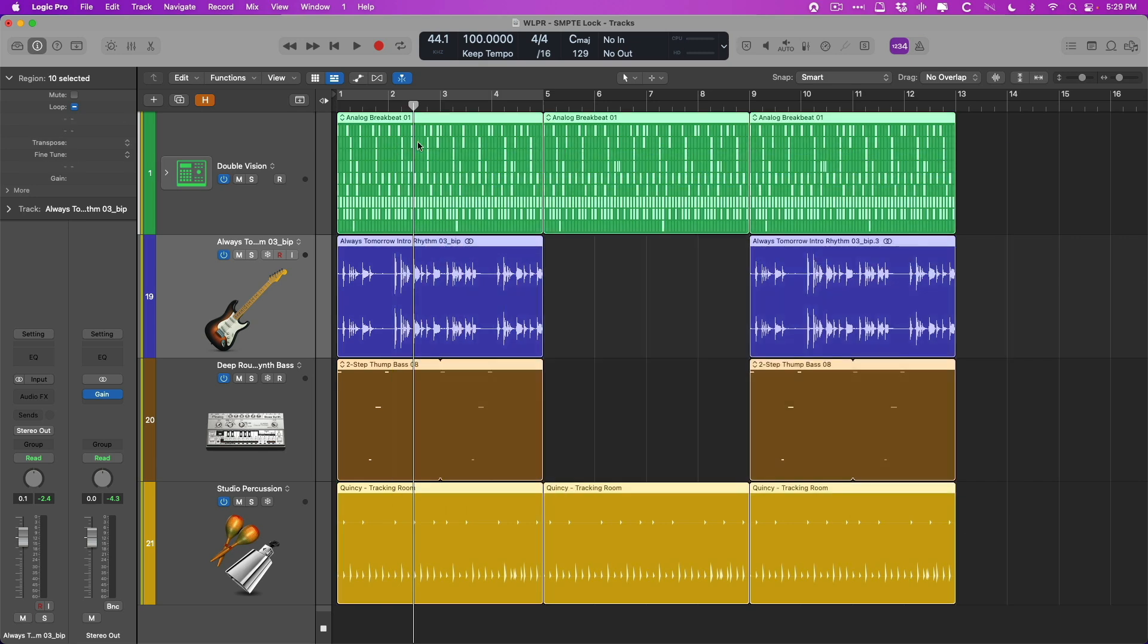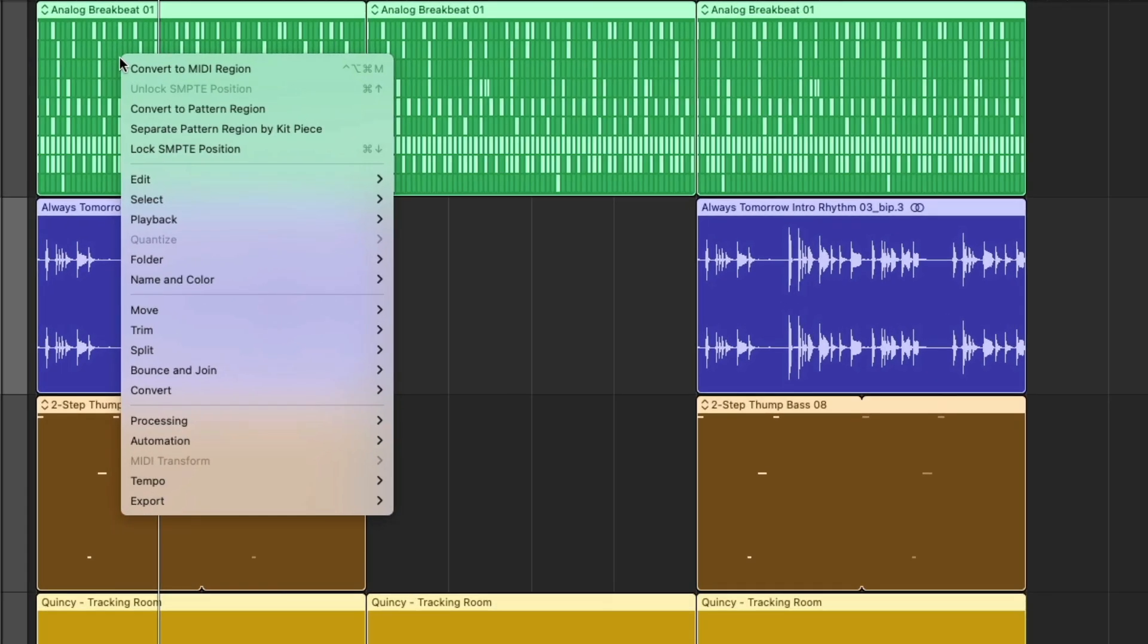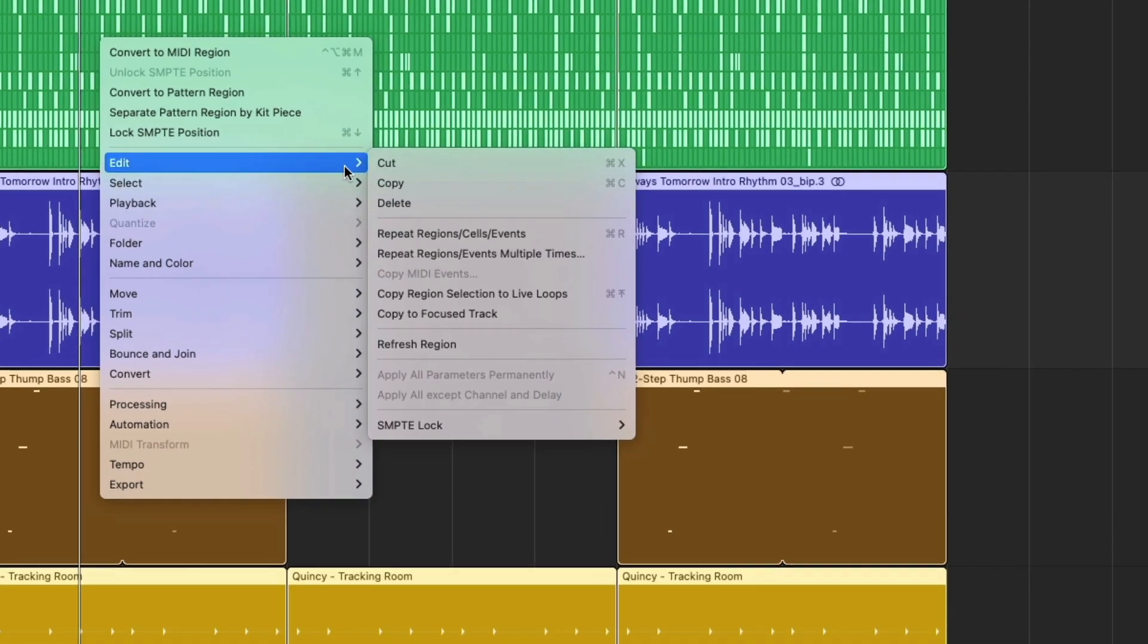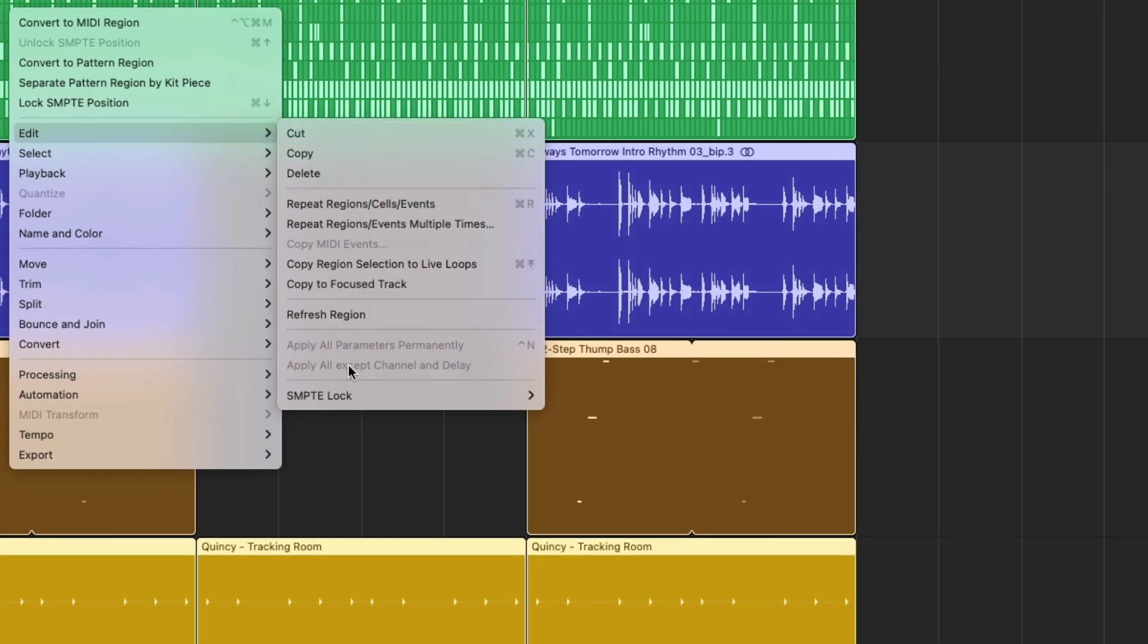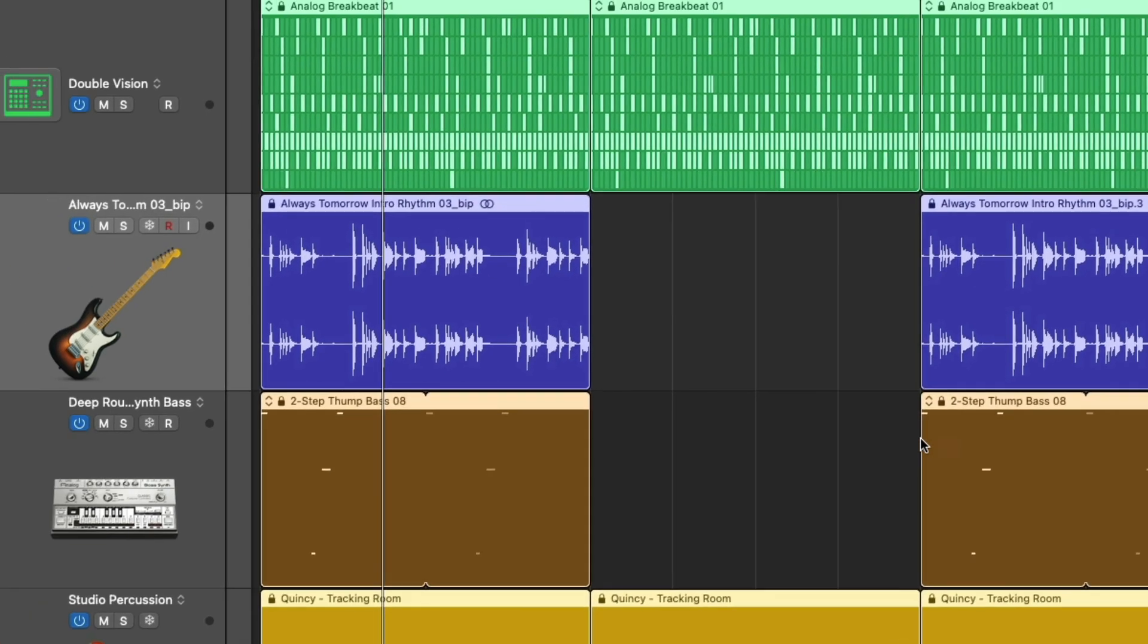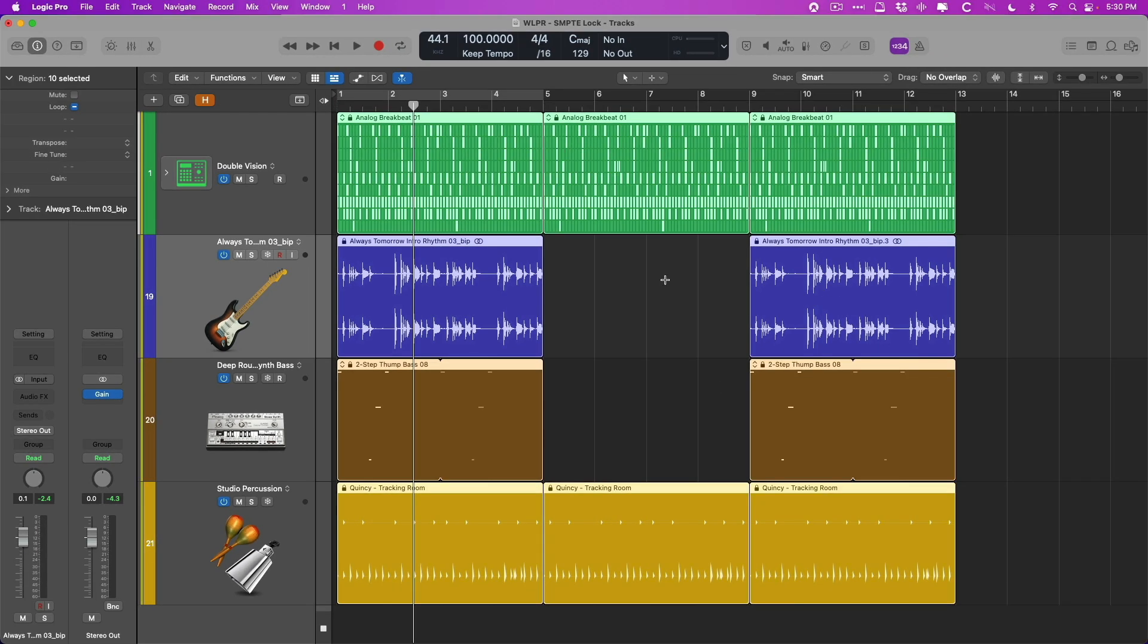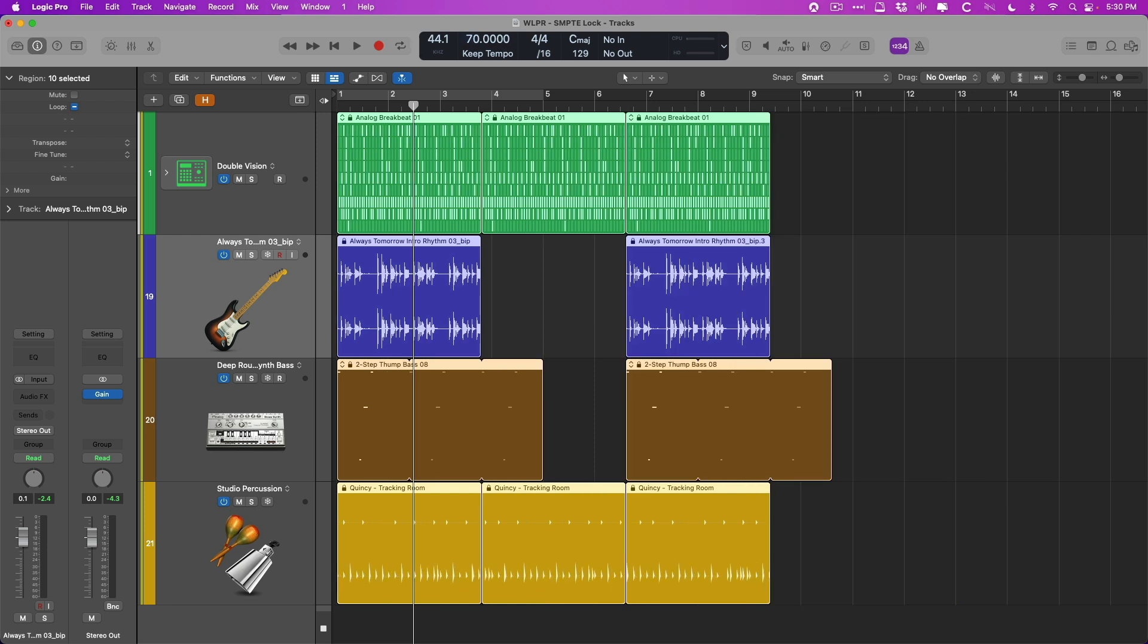And let's explore SmpteLock. We're going to select all of our regions. Right-click any one of these selected regions or hold Control and click. And then in the drop-down menu, let's go down to Edit. And let's go to SmpteLock, Lock Smpte Position. So you see these new icons in each region, a lock. And what this implies is that the MIDI regions, the pattern regions, all of the regions are going to stay locked in place. If we now adjust the tempo of the project again to 70 BPM, we see some changes have occurred. But take a listen.